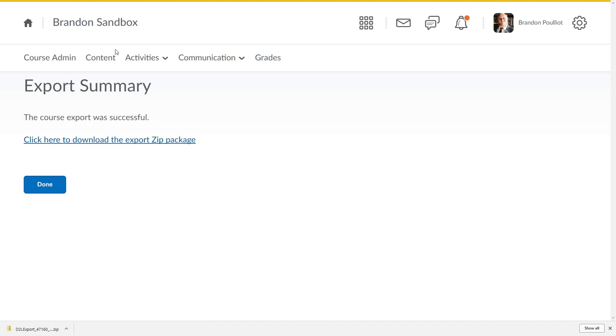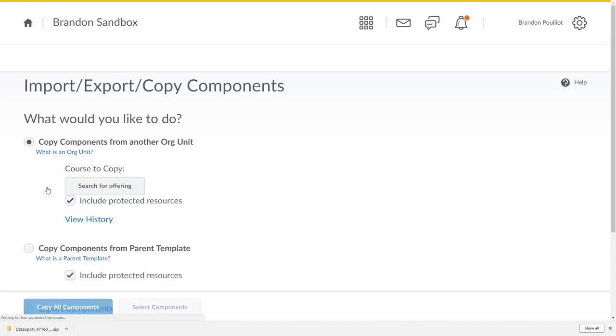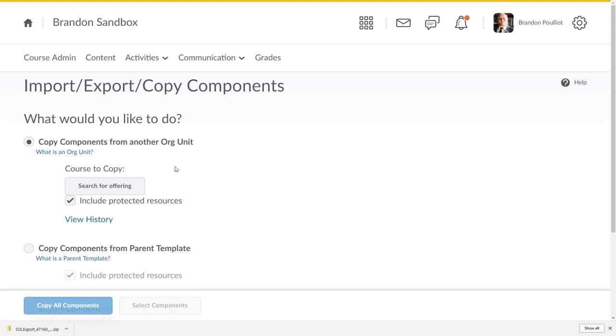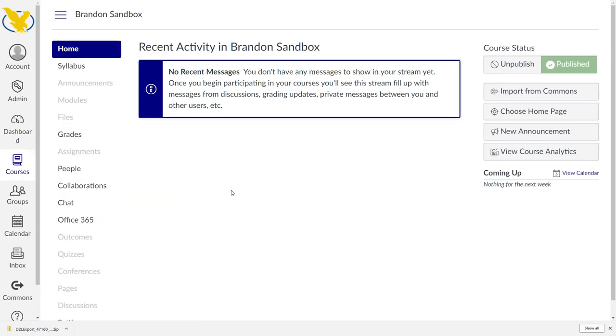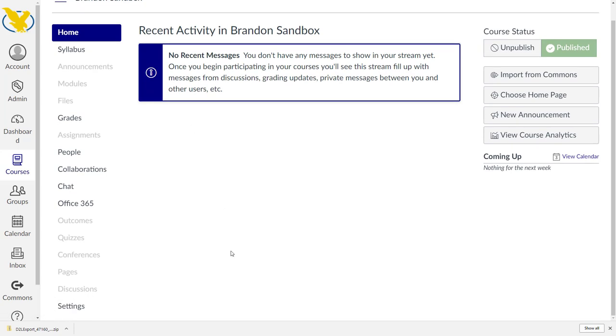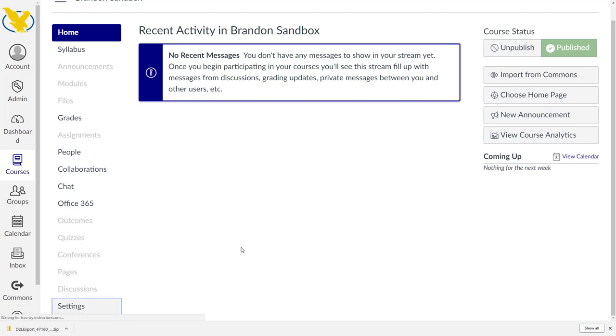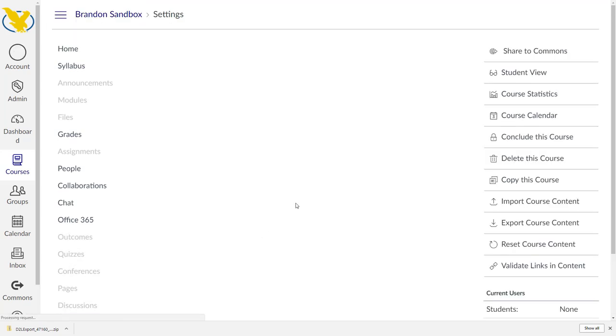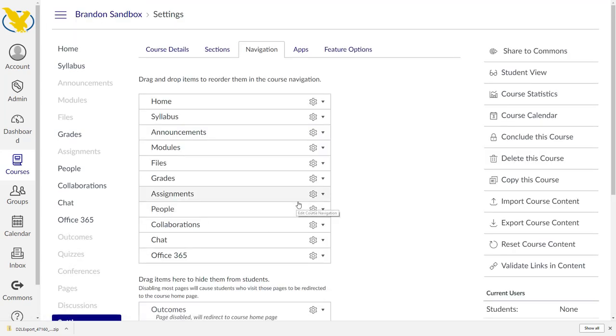We're done here in D2L. I've already got Canvas open in another tab. I'm just in my sandbox. You can always import your stuff into your sandbox. On the left hand side we're going to look at navigation and we're going to go to settings and we're going to do import course content here on the right.